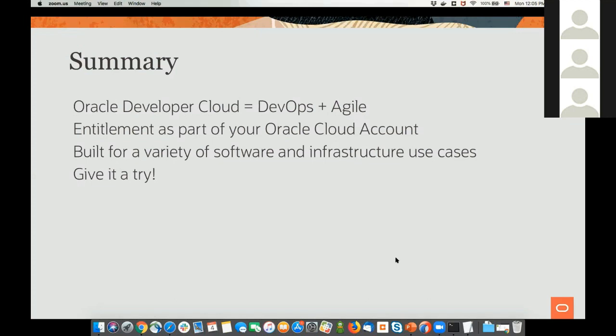There's a question asking about pricing for Developer Cloud Service. The base functionality — issue tracking, Git, Wiki, and merge requests — are provided for free the minute you open an Oracle Cloud account. The build functionality is executed on compute instances, and you would pay for those compute instances for the time they're being used. You have control over those, you can spin them up and down as demonstrated, and the price of compute is very cheap inside Oracle.